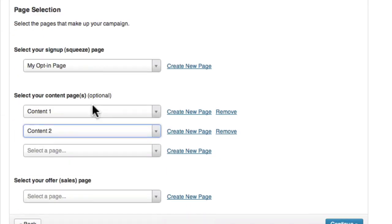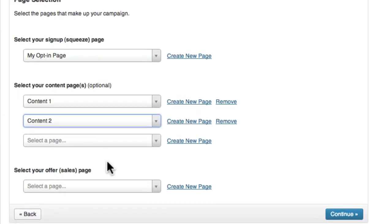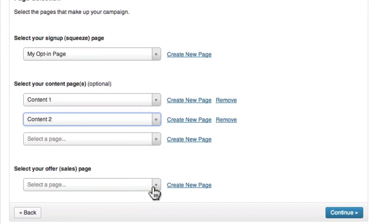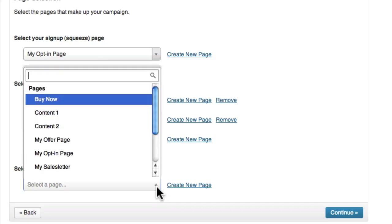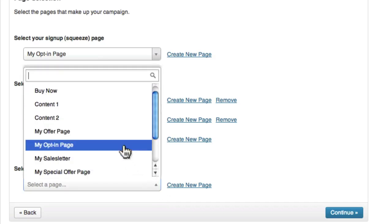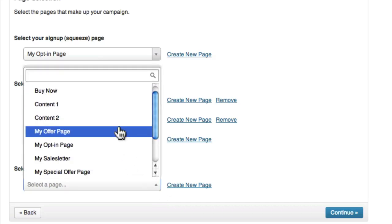Finally, we need to select our sales or offer page, which will contain our sales message. This is usually the page that will contain your scarcity banner, and it's the last page in the sequence. I'm going to go ahead and choose an existing page called 'My Offer Page,' and then click continue.